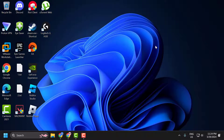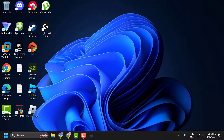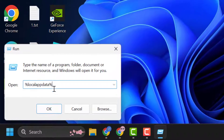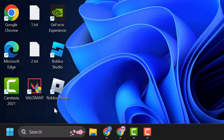Now we need to clear the Roblox cache data from our computer. To do this, right-click on the Start icon and select Run. In the Run window, type %localappdata% and click OK.